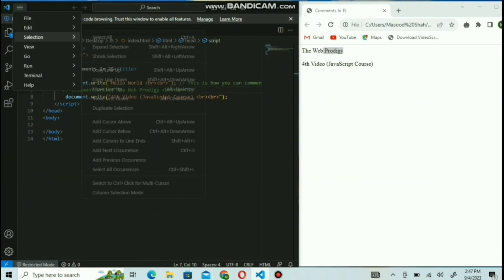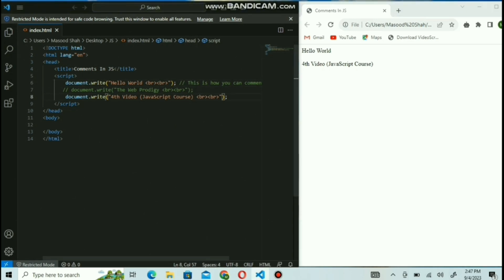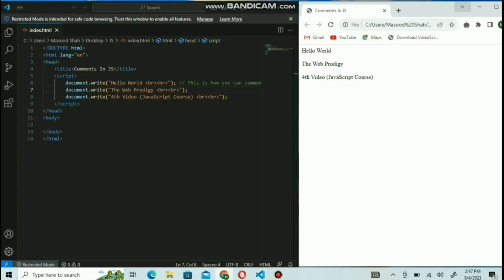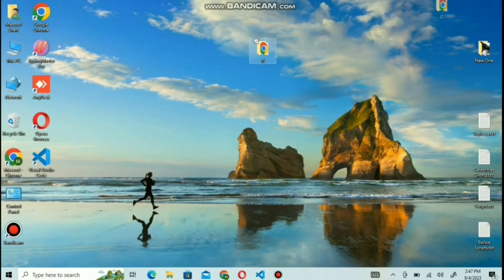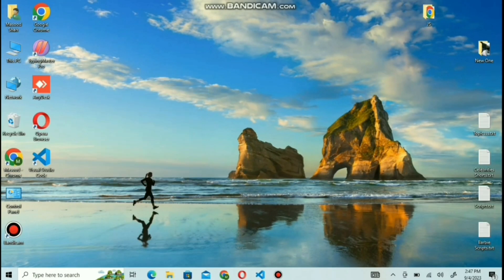For the multiple line comment, just write slash-star, write your comment, and at the end put star-slash. That's all for today's tutorial. I hope you find this video helpful. If you do, don't forget to like, comment, and share this video, and subscribe to our channel. Thanks for watching.